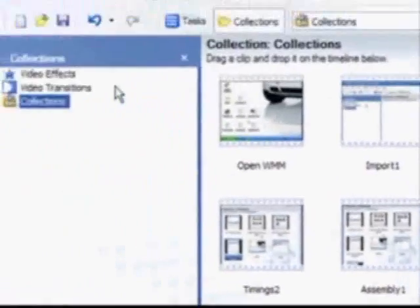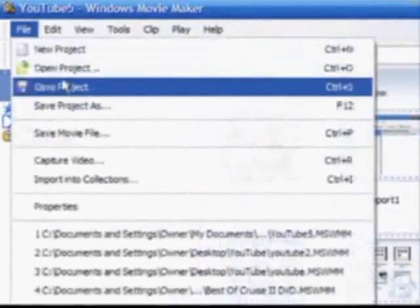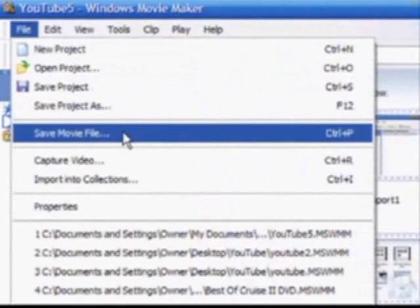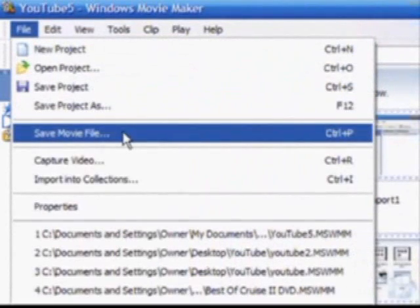When the project is finished, that's when I'll save it as a movie, but not until it's a finished product.